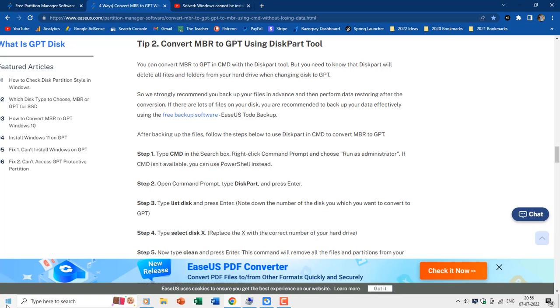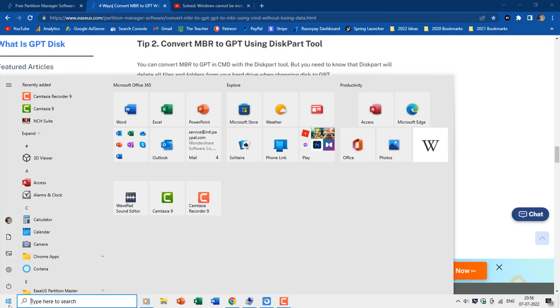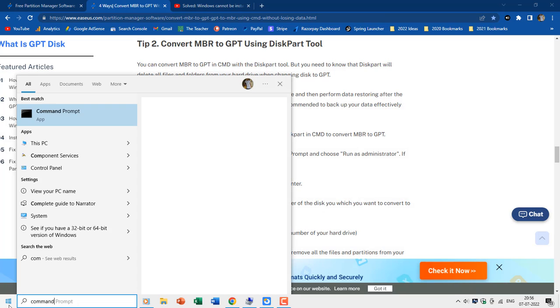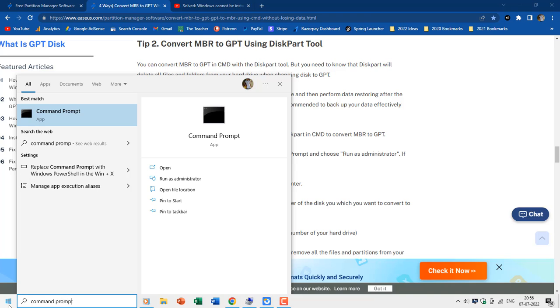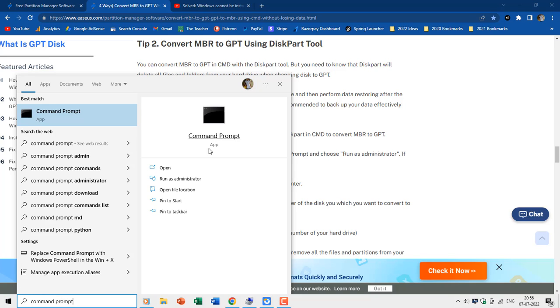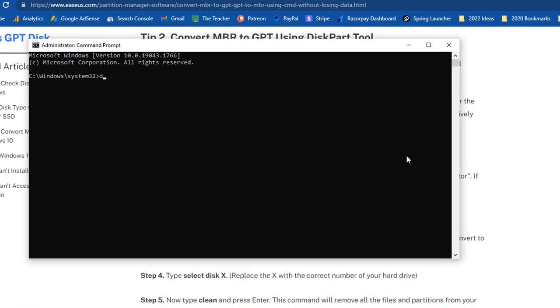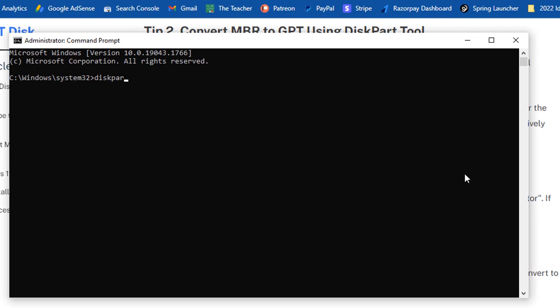You need to run command prompt to use diskpart, and you can do so by typing command prompt in the search box, and then right click on the app and choose run as administrator. At command prompt, type diskpart and hit the enter key.